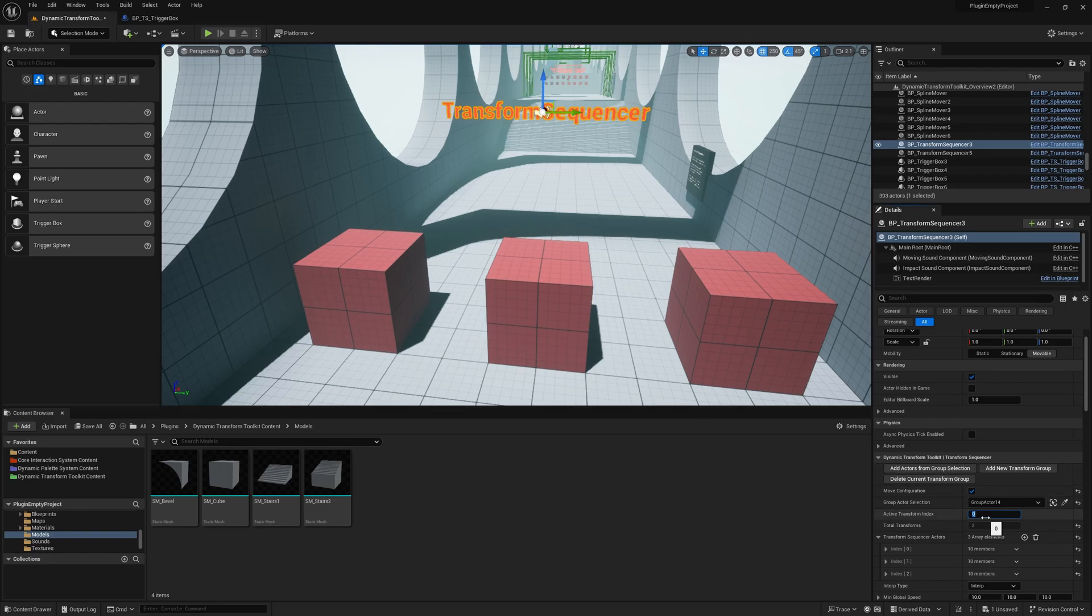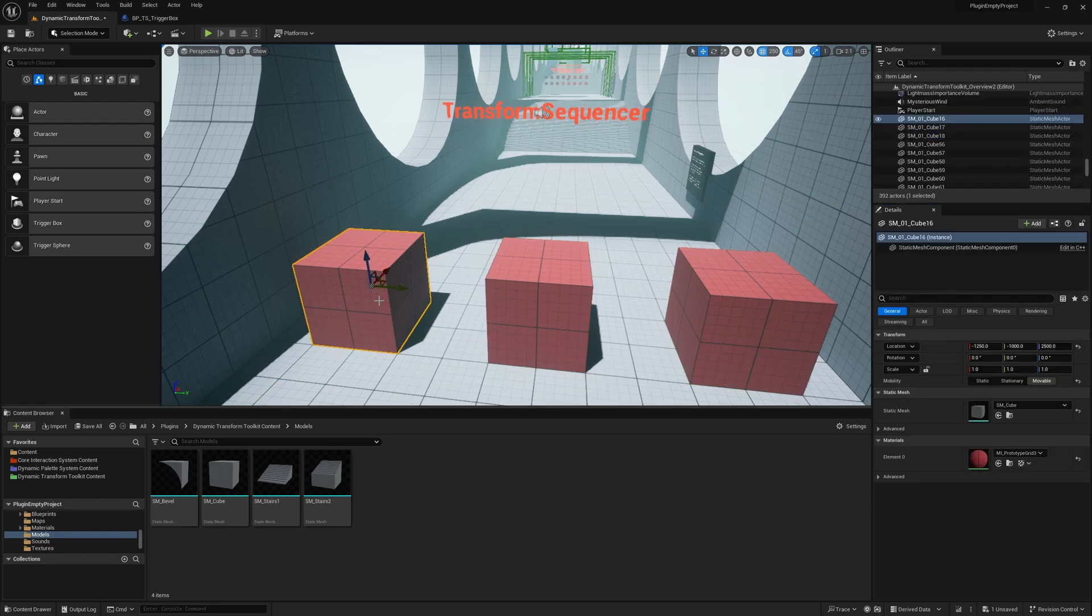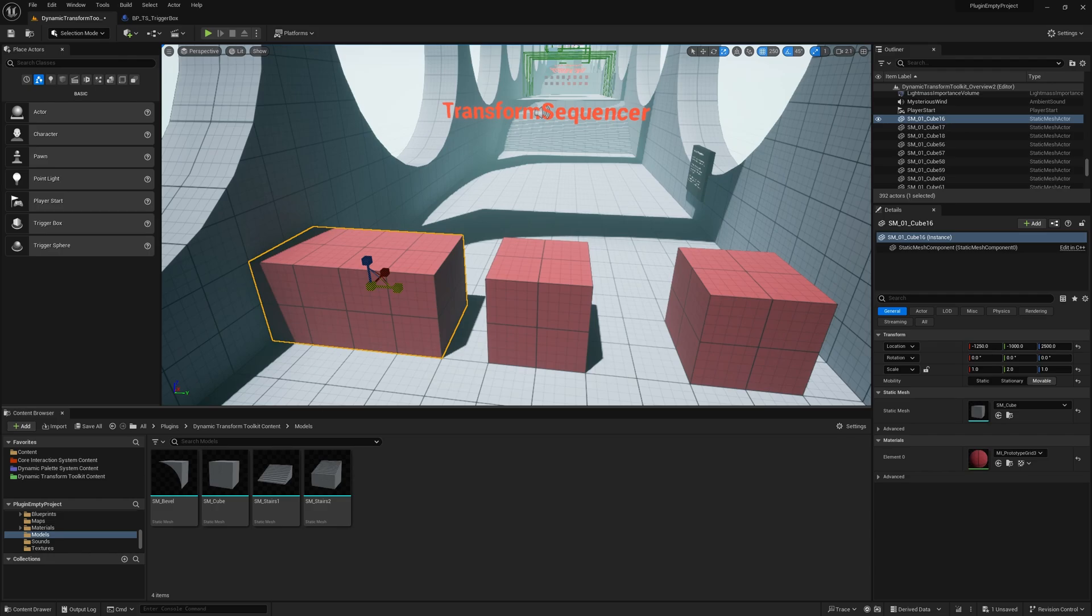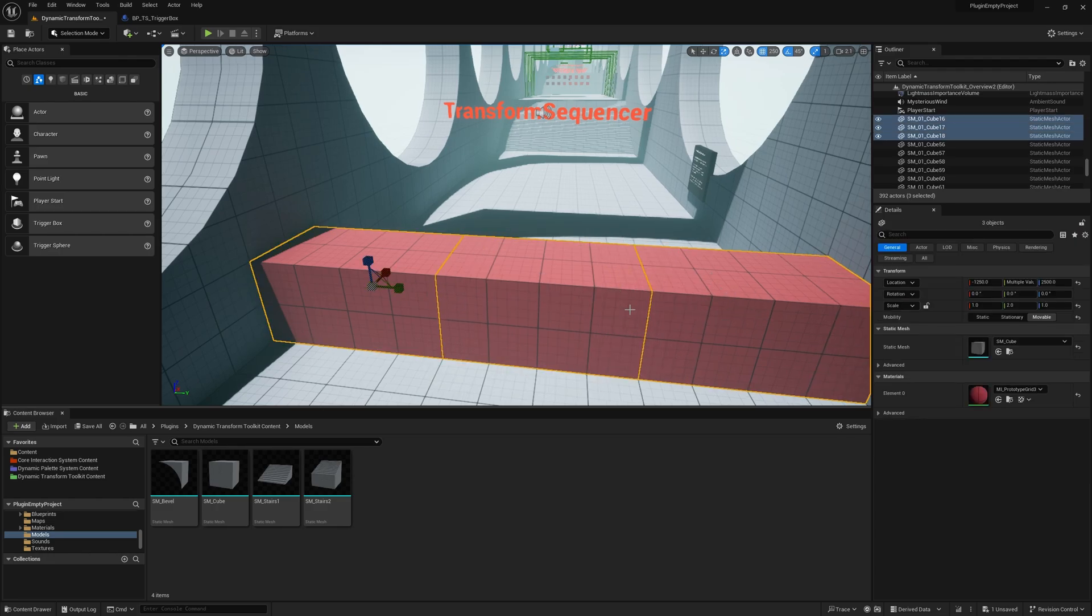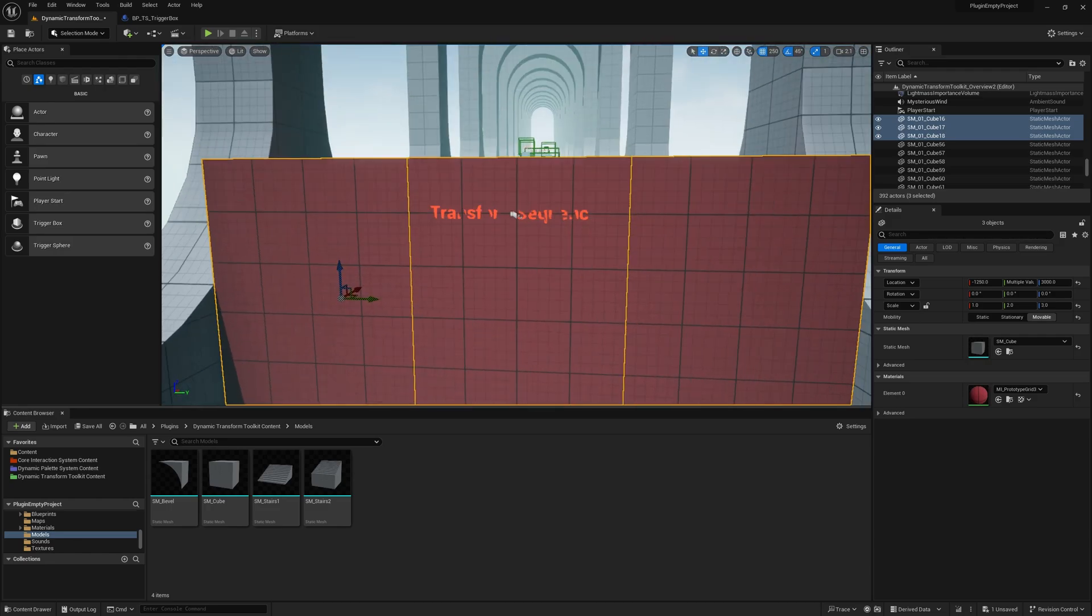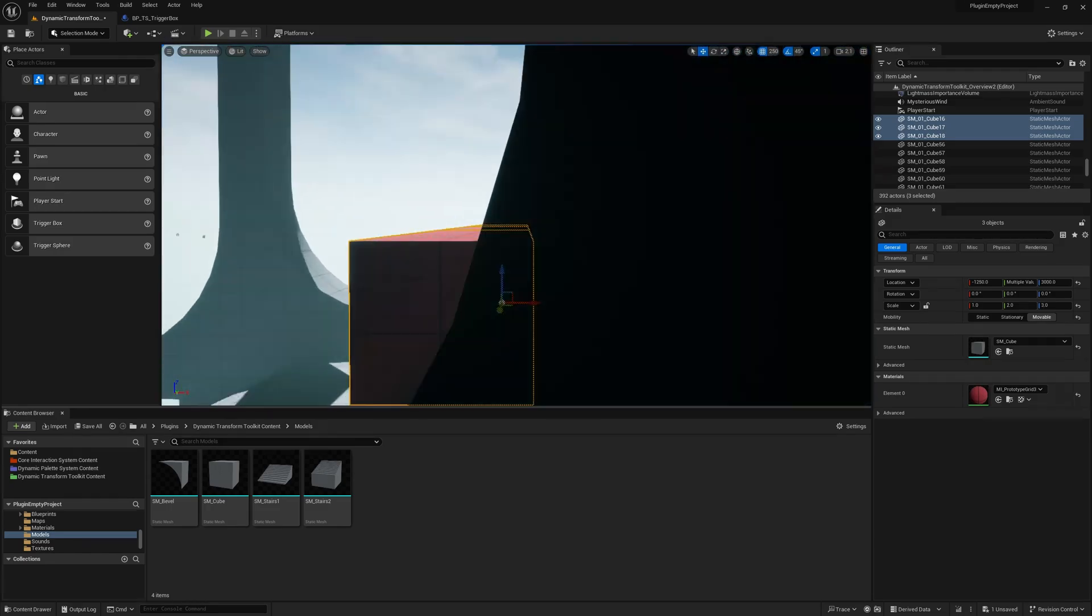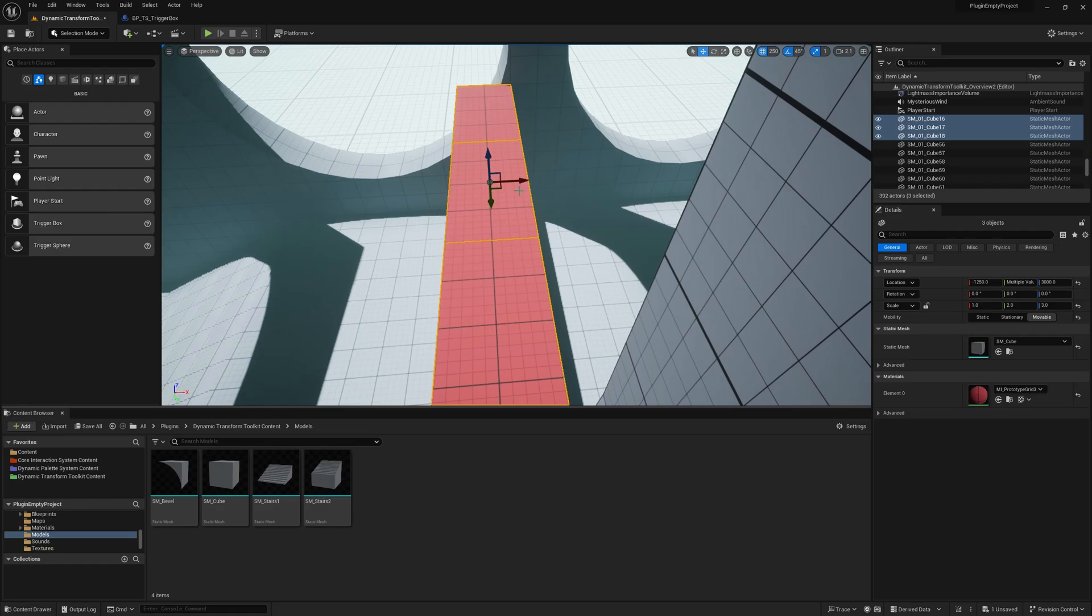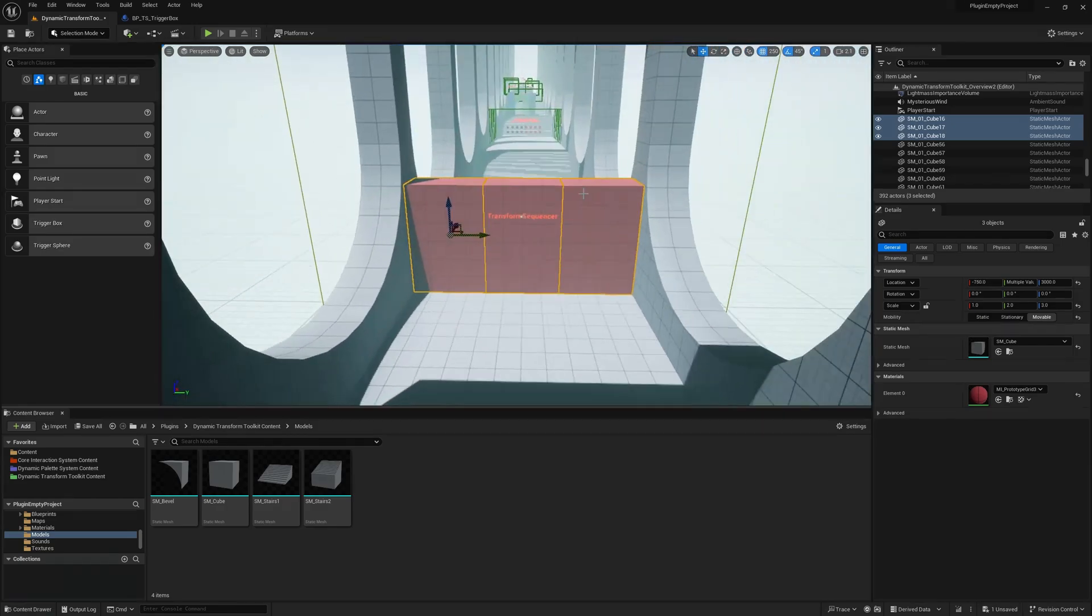So let's go to the Active Transform Index 0 and we then ungroup these actors. We scale them so we create this red wall. I'll even go a little wider like that and put it in here.